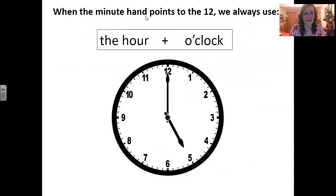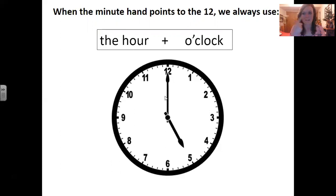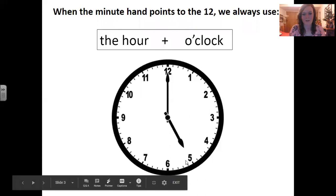When the minute hand points to the 12, we always use the hour plus o'clock. So here the hour is 5, and when the long minute hand points to the 12, we always say o'clock. So this is 5 o'clock.